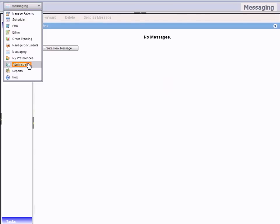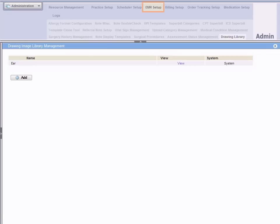Select Administration, EMR Setup, Drawing Library. Images available for use are displayed here.